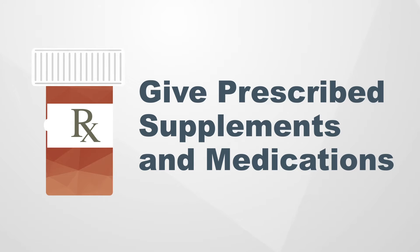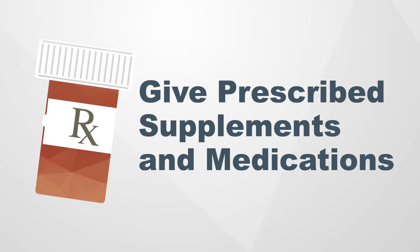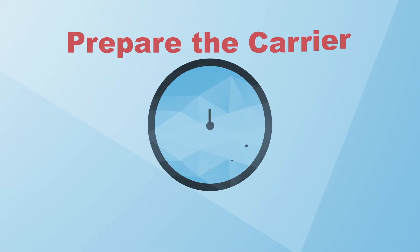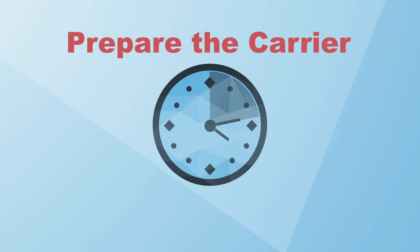Give any supplements or medications we prescribed during a previous visit about 15 minutes before your pet enters the carrier or car.